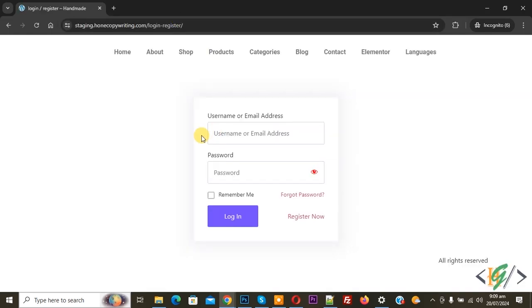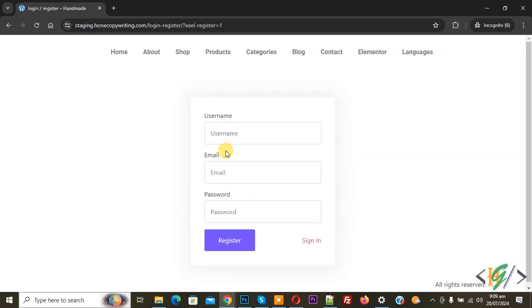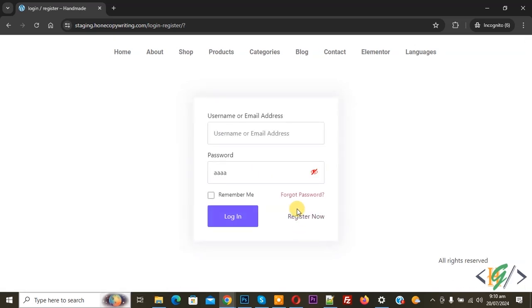Now you see Username or Email Address, Password field. You can toggle the password visibility icon. You also see Remember Me and Register Now link. This is our registration form. Sign In.